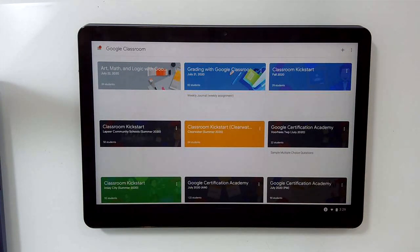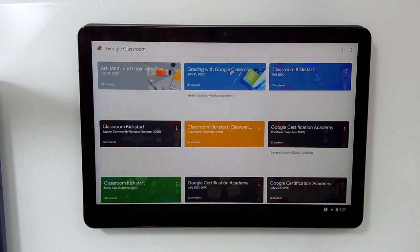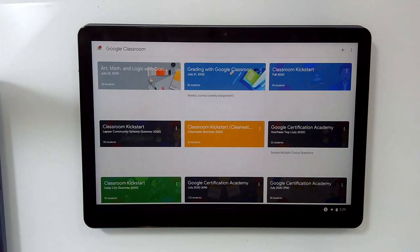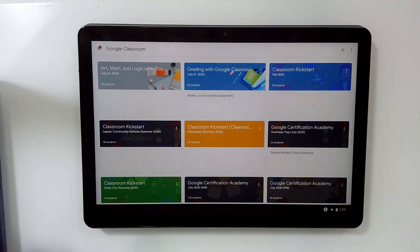If you are working in a school that is one-to-one, that has iPads, then you definitely want to be familiar with some of the differences, subtle differences, between the web version of Classroom and the mobile version. Let's take a quick look at the mobile version of Classroom.